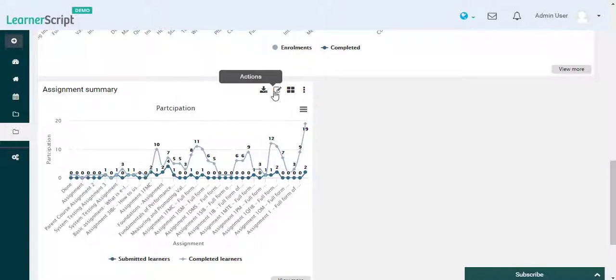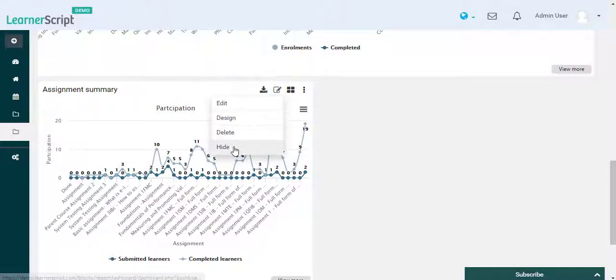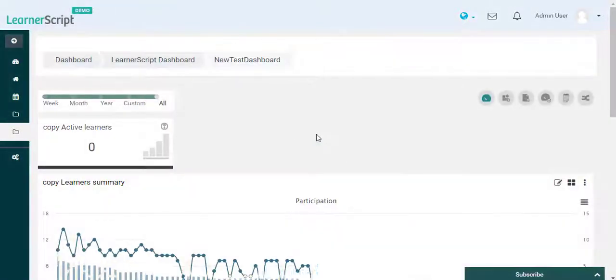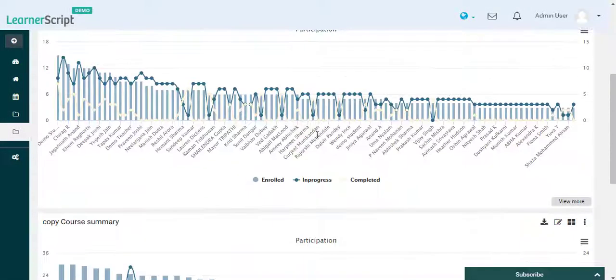You can also hide and unhide the Assignment Summary Widget report from this dashboard.